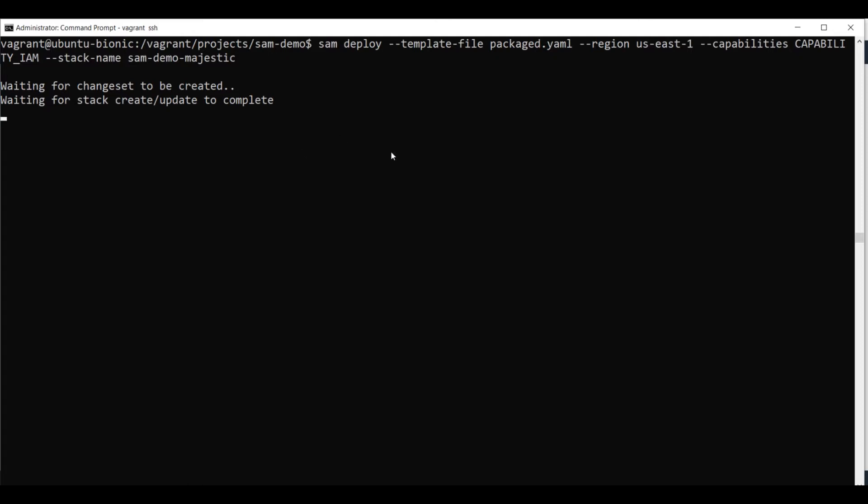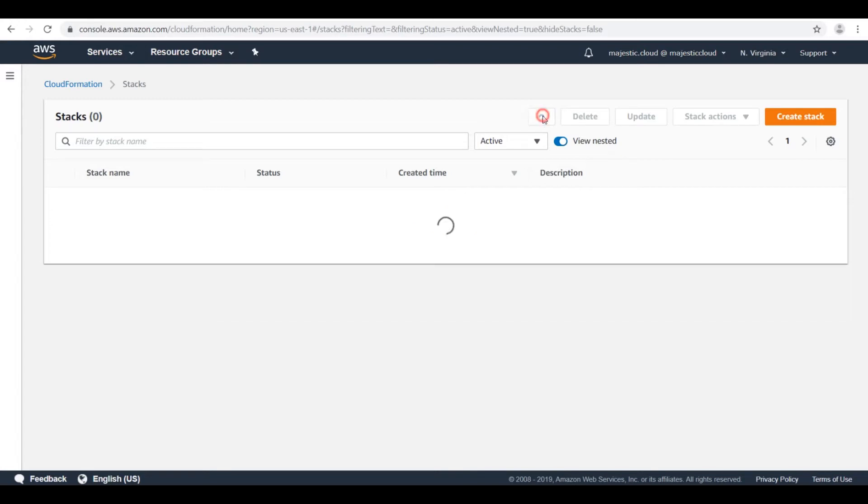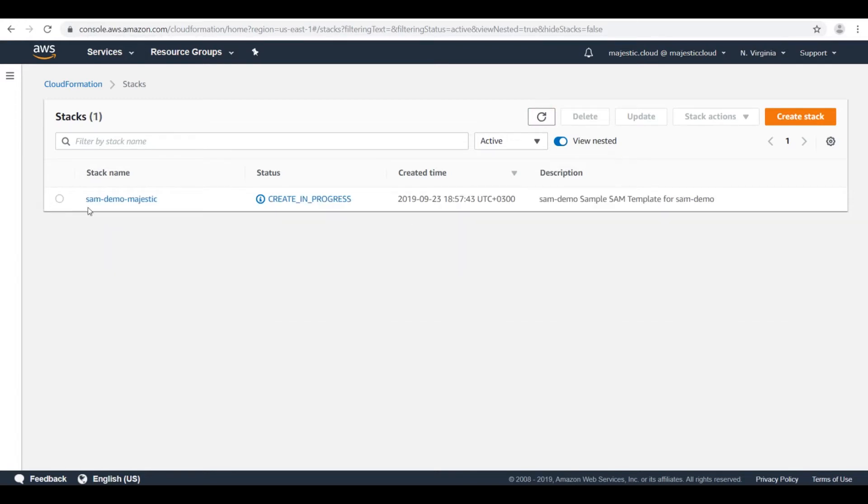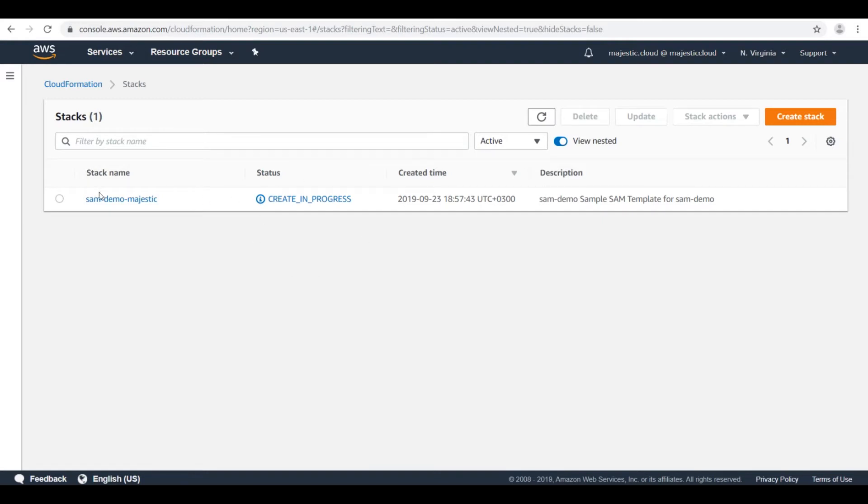Let's wait for this CloudFormation run to complete. And then we will see what it was created. Actually, you can go over to CloudFormation and see what happens. So if I do a refresh now, you can see that I have a stack, SAM demo majestic, which has the status create in progress.